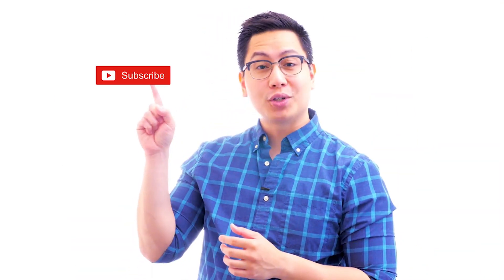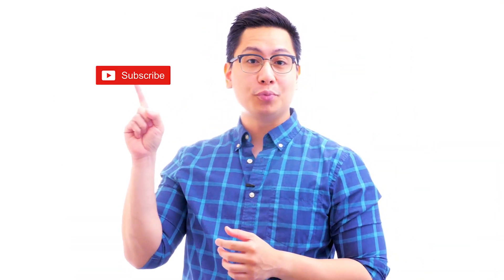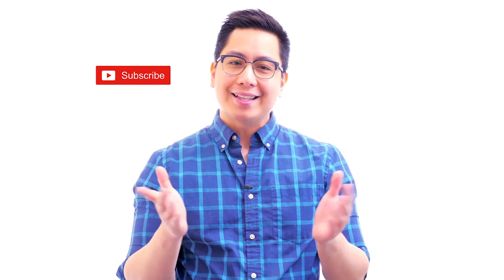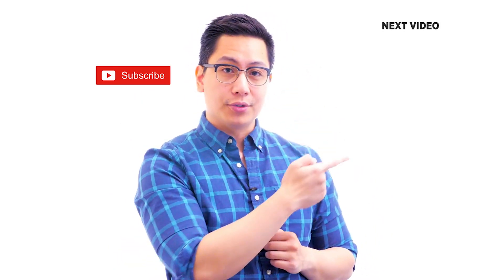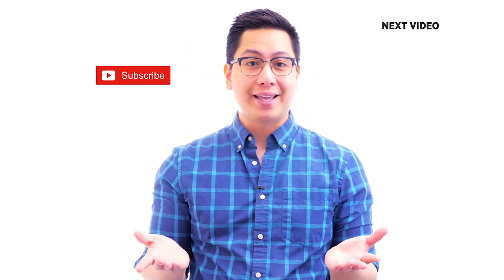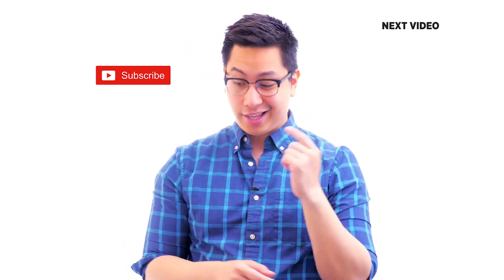Hi there, if you like this video, subscribe to the Simplilearn YouTube channel and click here to watch similar videos. To nerd up and get certified, click here.